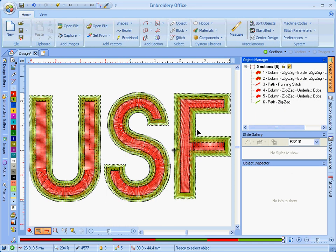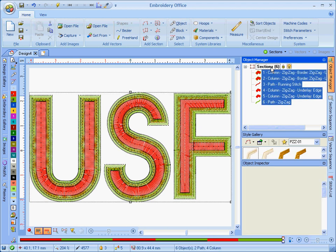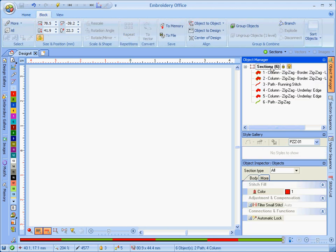So basically, that's how you add satin stitch outlines to digitized lettering. When it's a single letter, a single object letter, then it works great, like it did on the U, like it did on the S. But when your letter has more than one object, then you don't want to use the basic automatic outline, because that would outline every piece of your letter. So what you want to do instead is make that letter into vectors, so then you can combine it all into a single vector object that then you can make into a satin stitch outline.